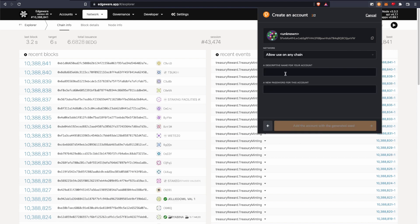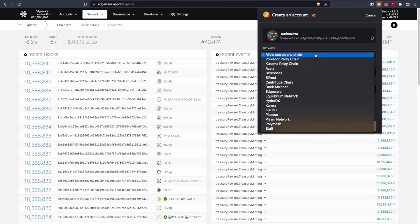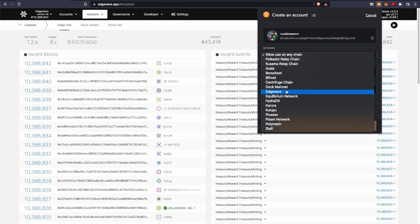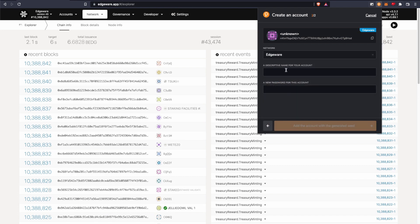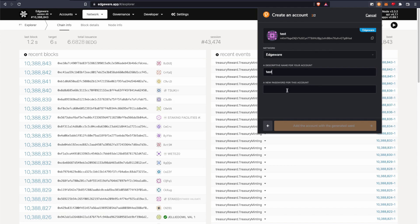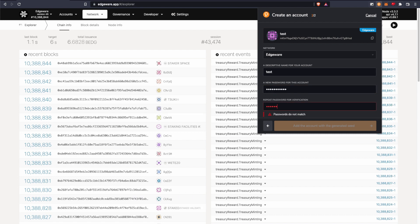Then you'll want to choose the Edgeware network for the chain you want to use. And then this is just to give the account a name. So I'm just going to call mine test. And then you give the password that you want to use.